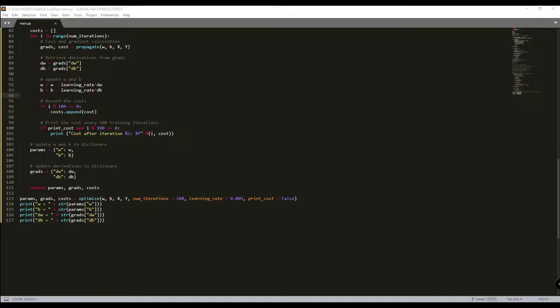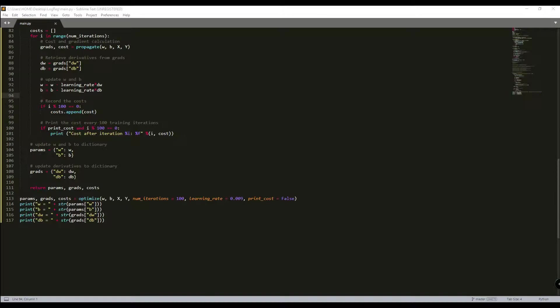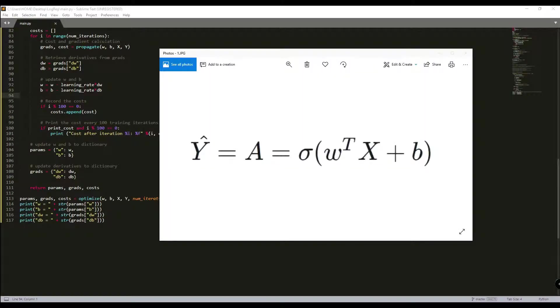This tutorial will be quite short because in this part we'll write a prediction function. So in previous tutorial we wrote an optimization function that will output the learned w and b parameters. In this tutorial we will use these parameters to predict the labels for our dataset x. We will implement the predict function and there will be two steps to computing prediction. The first step will be to calculate and implement this function.